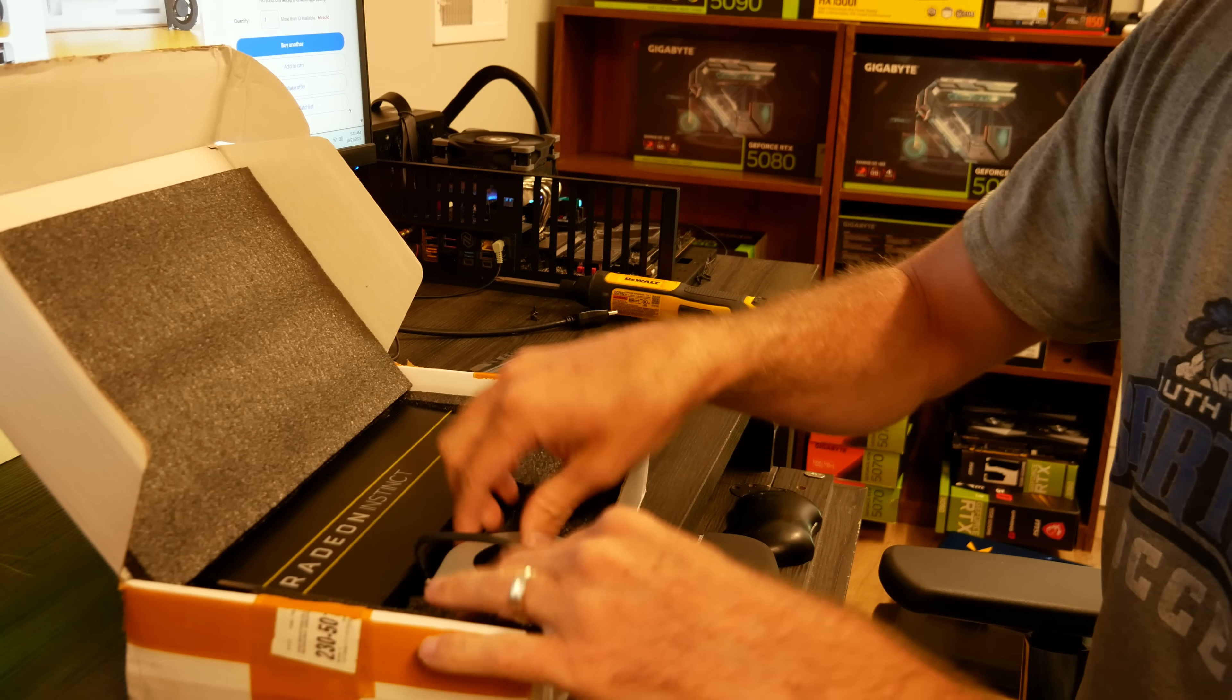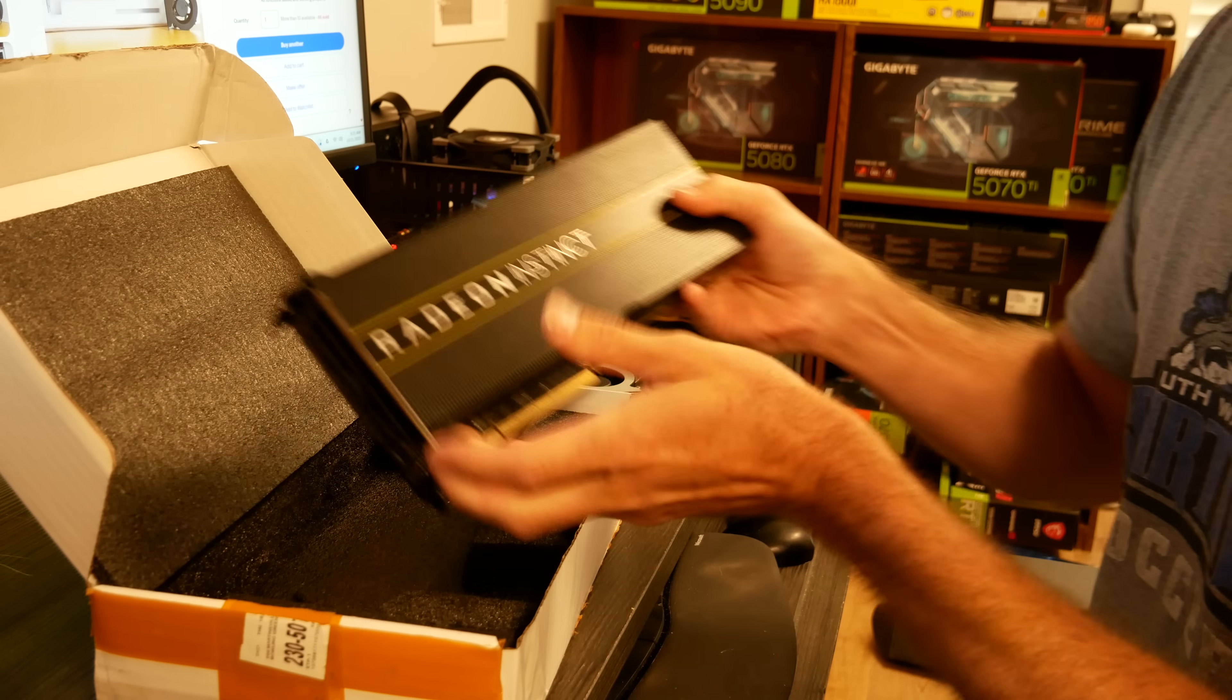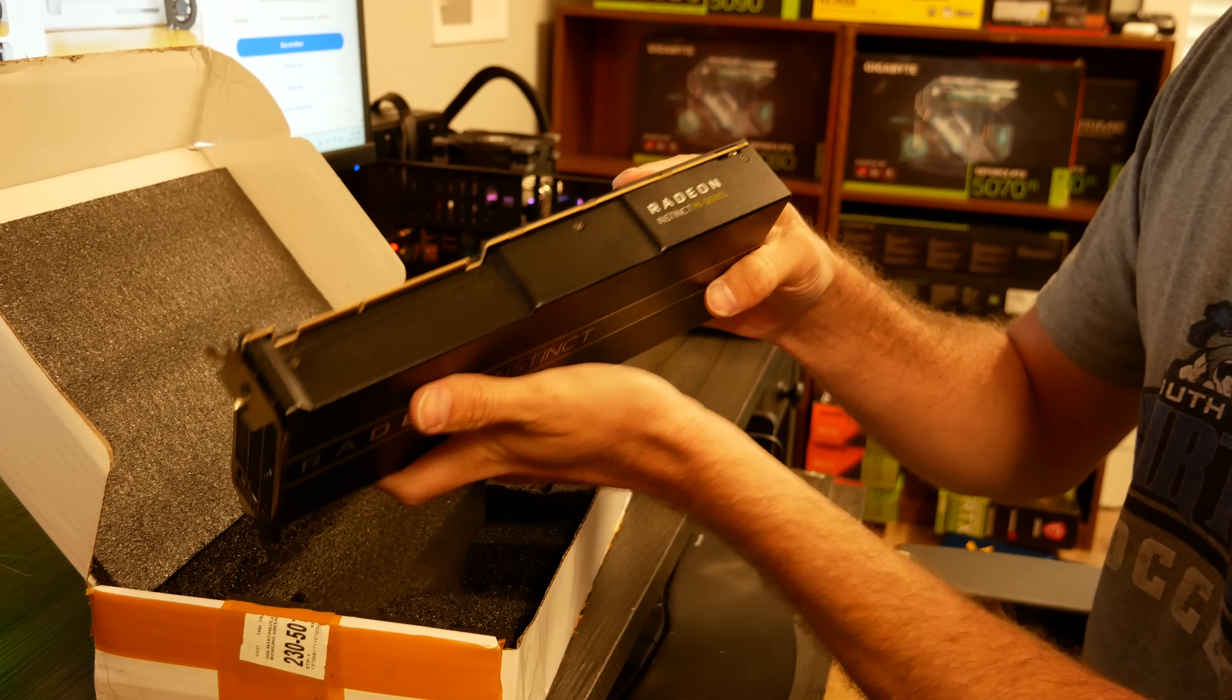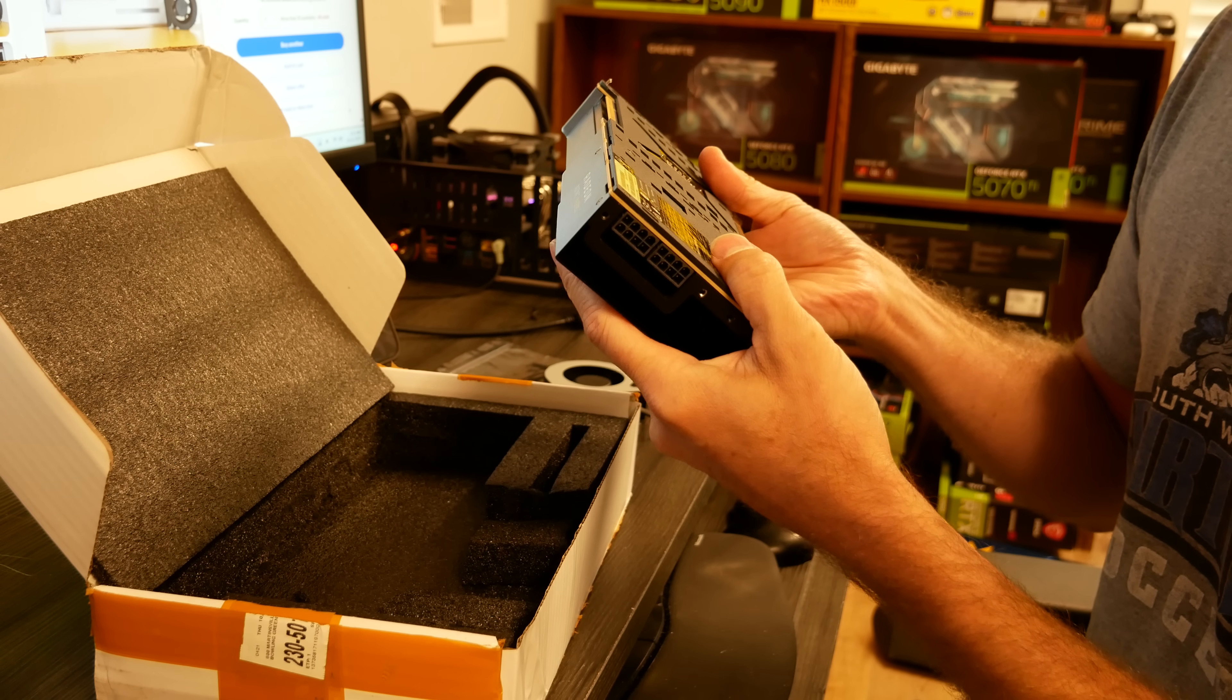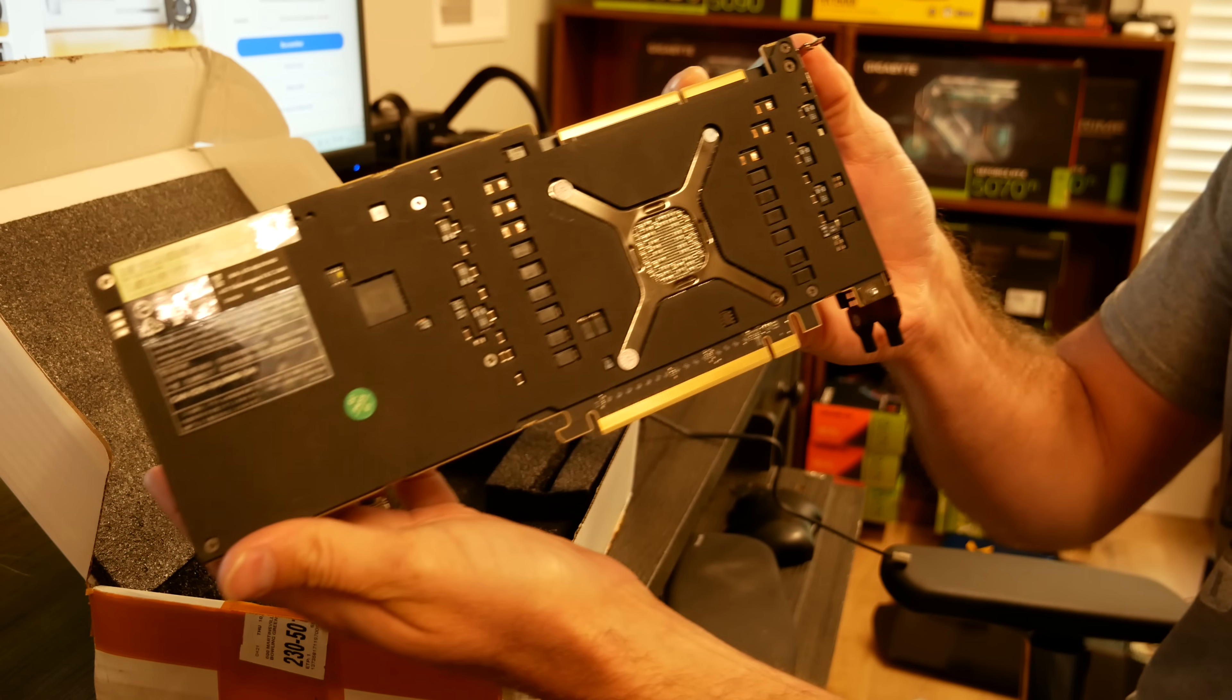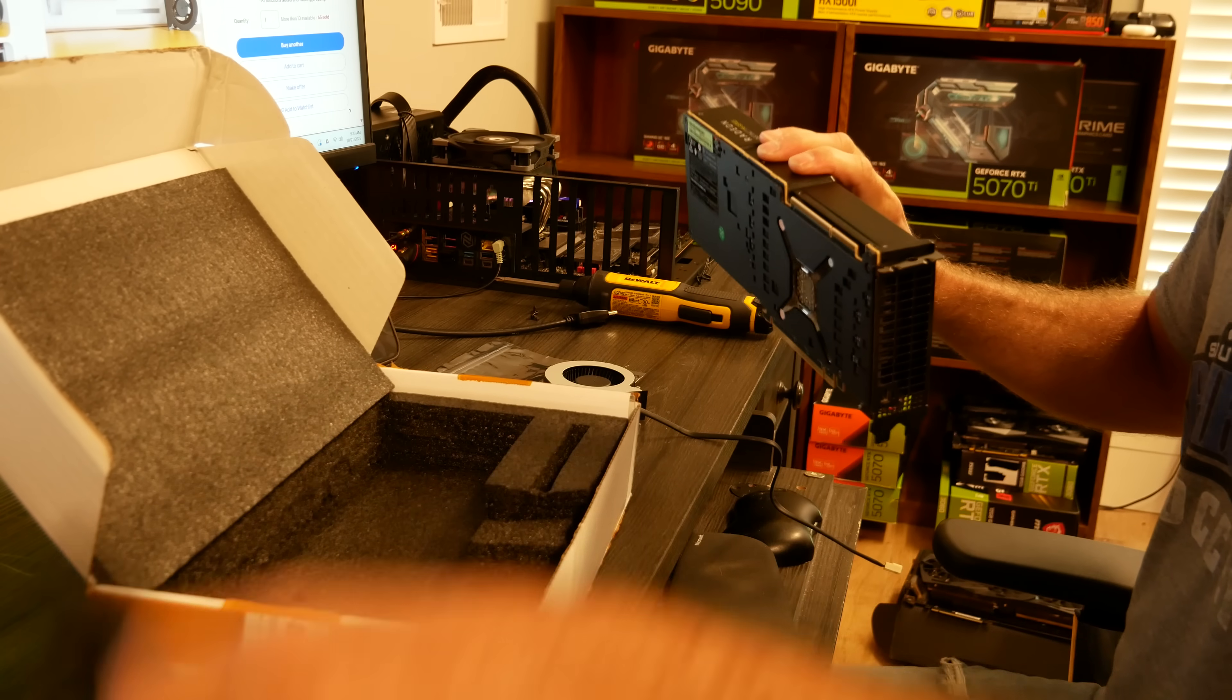All right, we got a fan bracket, we got some screws, we have a fan, and we have the card. Radeon Instinct MI50, looks legit. Let's give it a run.